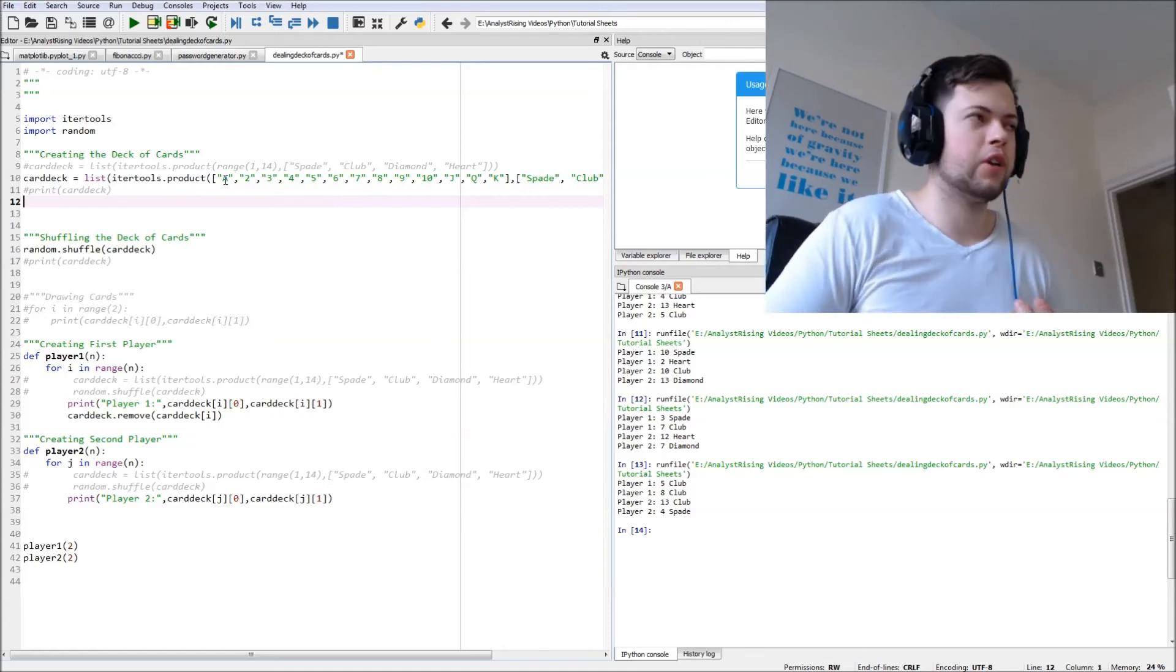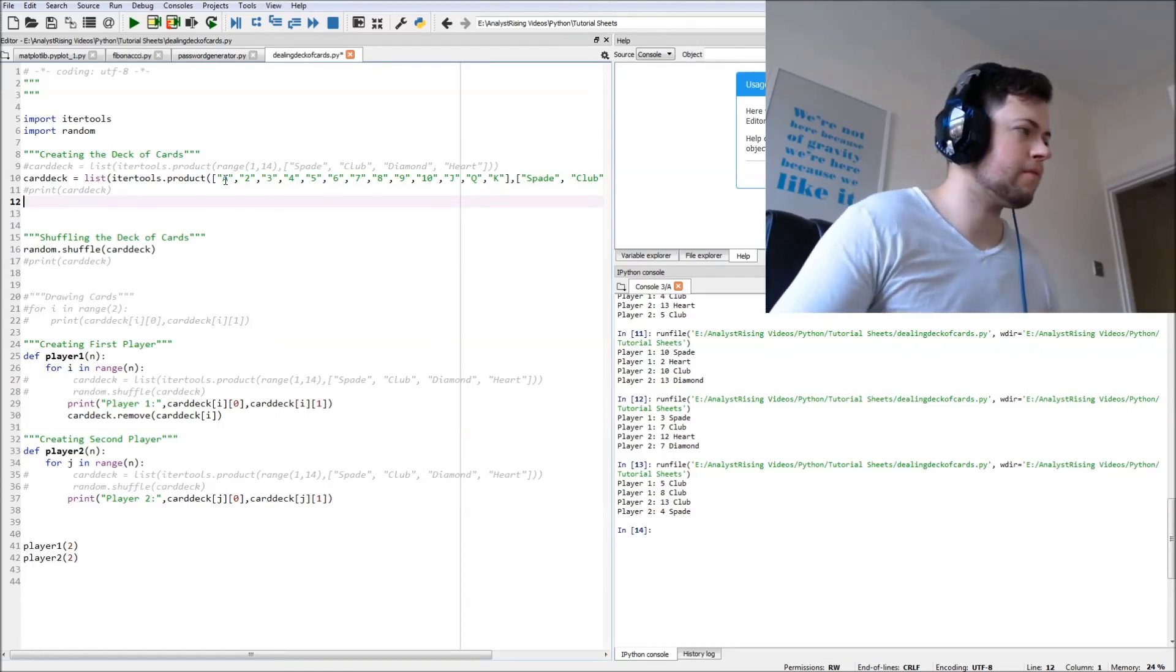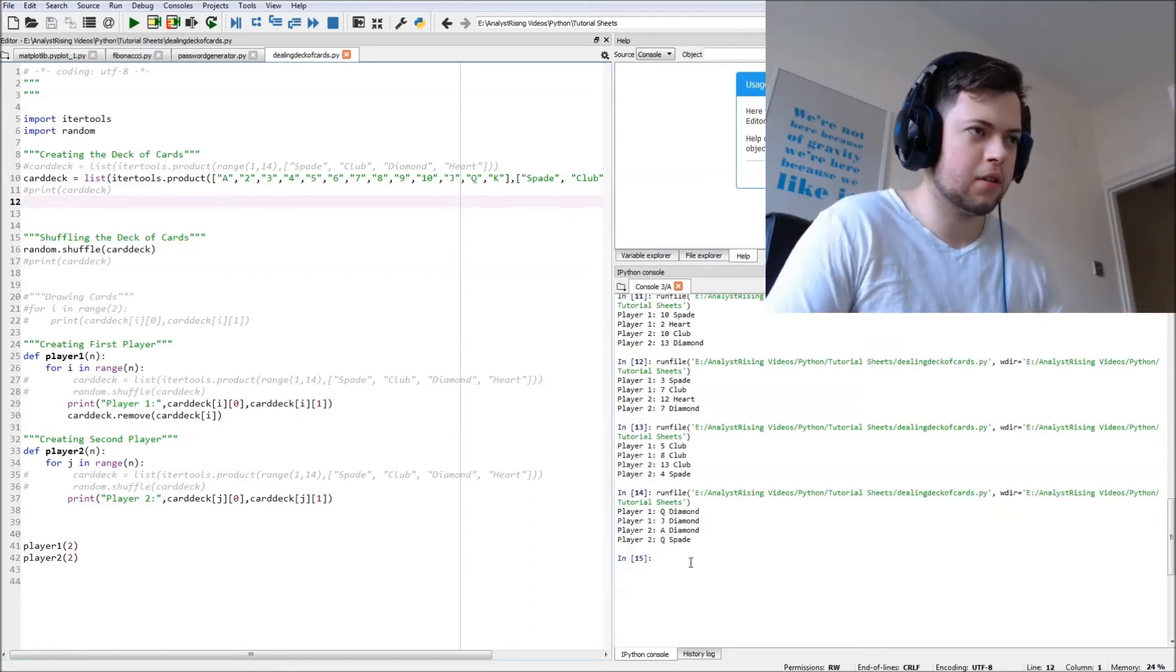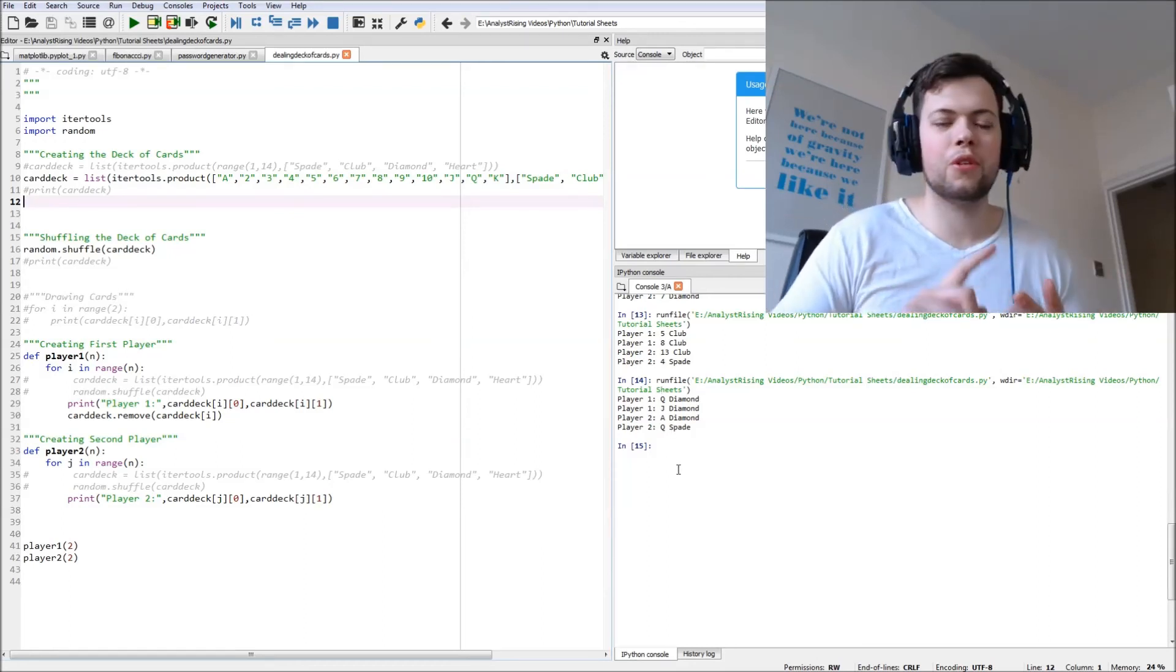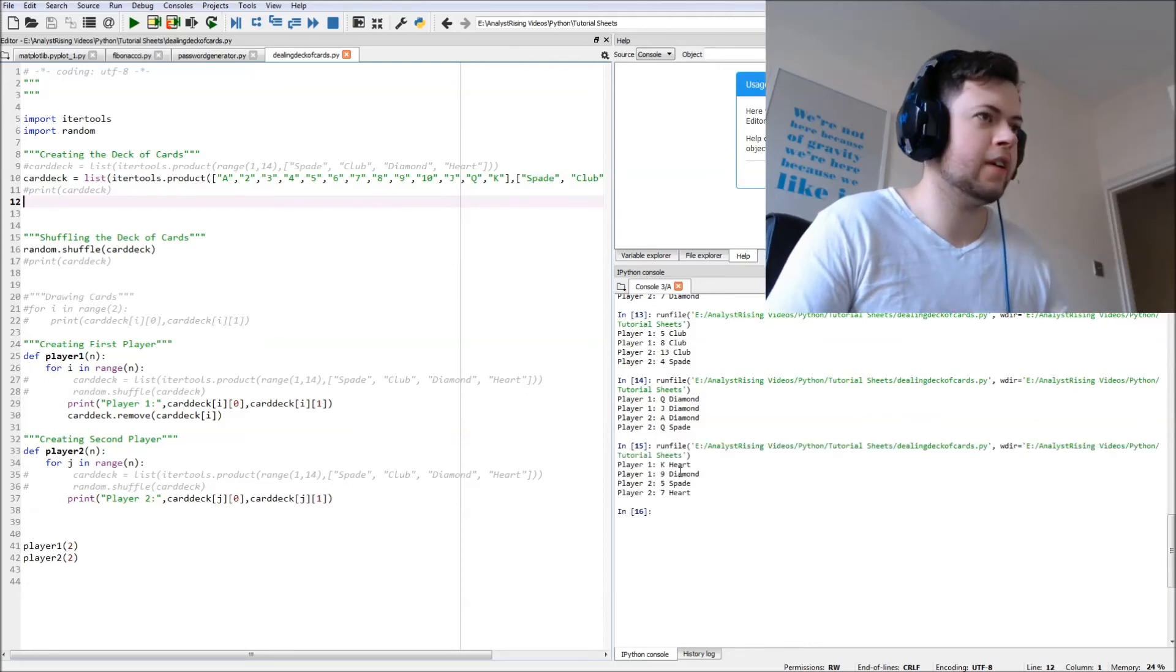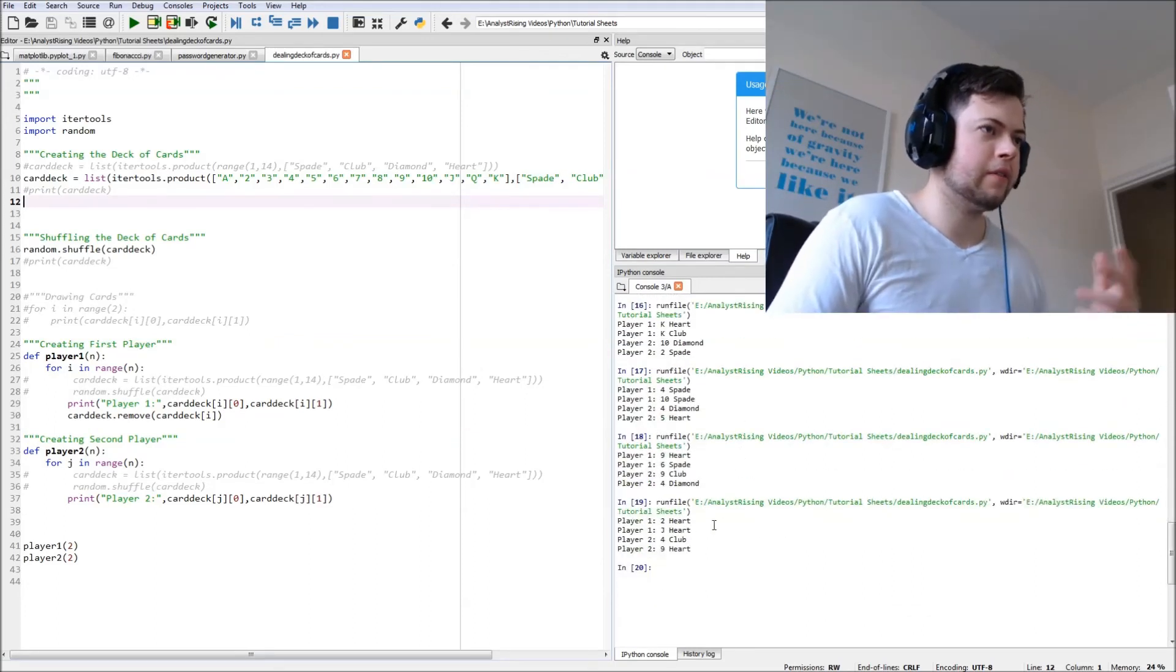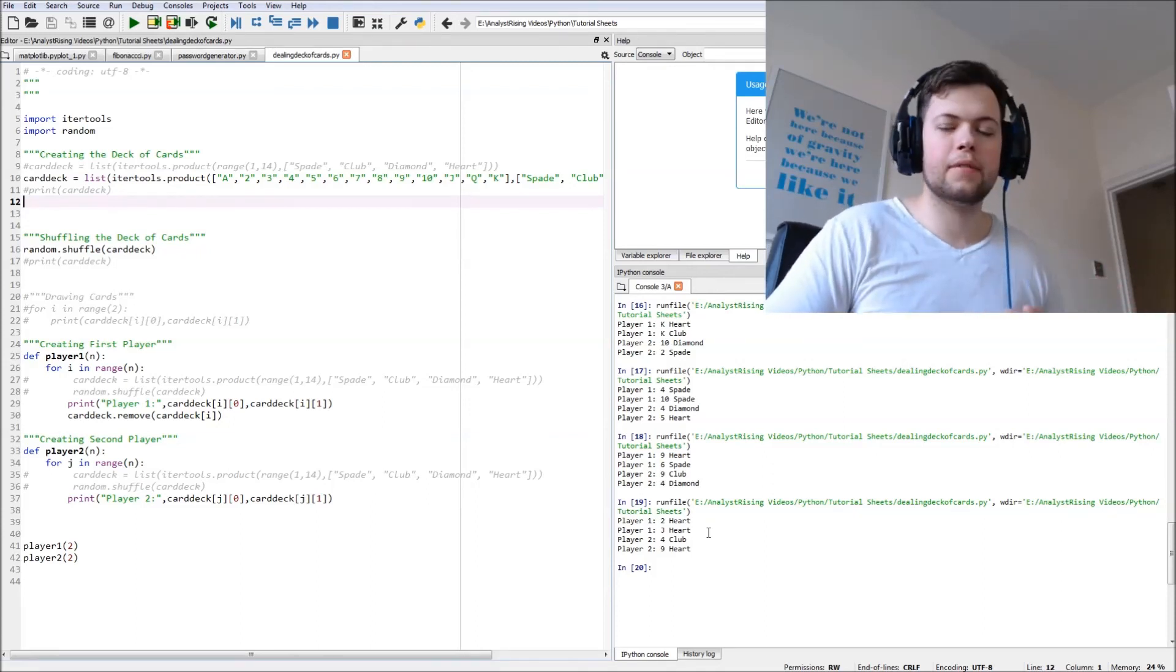And then let's rerun this. Here we are, straight away the first one, all numbers. All of them are jack, queen, king or ace, that's quite funny. There we go, you see, and essentially what we've done is we've just dealt two cards to each player.